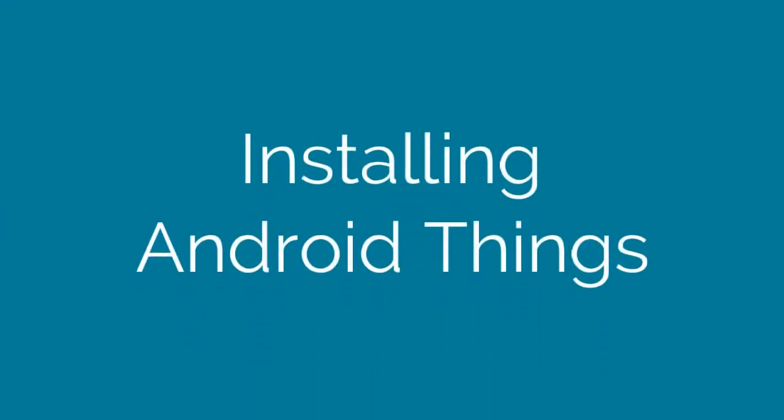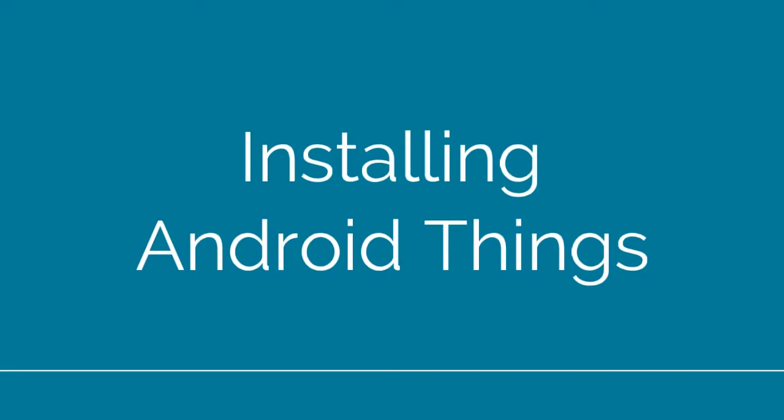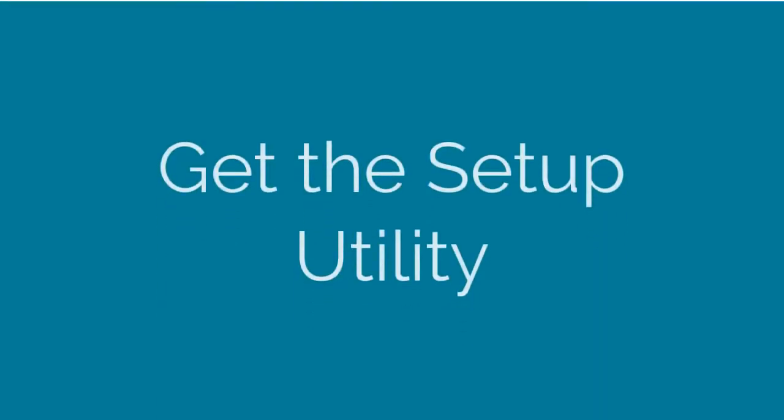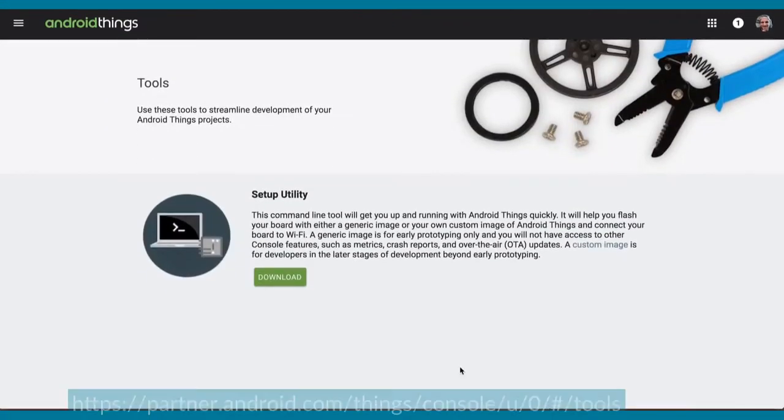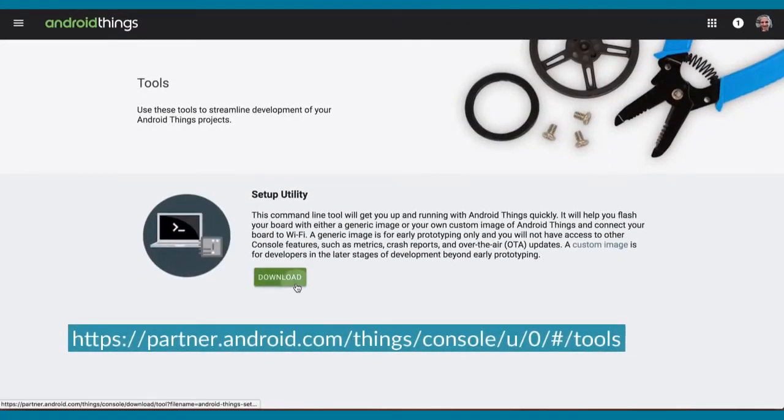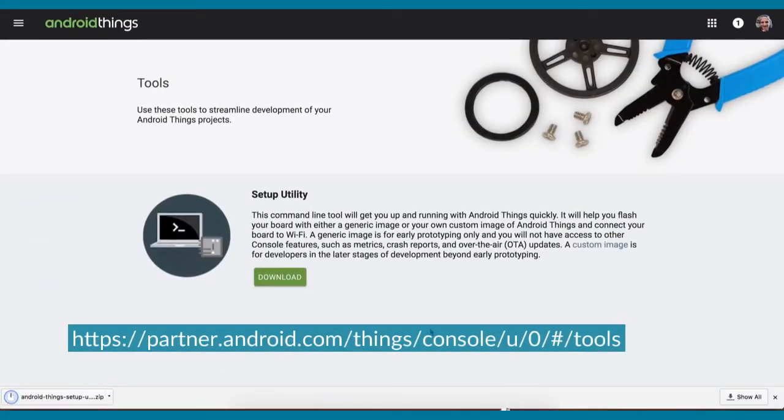Now that our project is set up and ready to deploy, let's install Android Things on our board. To install Android Things to our board, we'll use the setup utility because it greatly simplifies the install process.